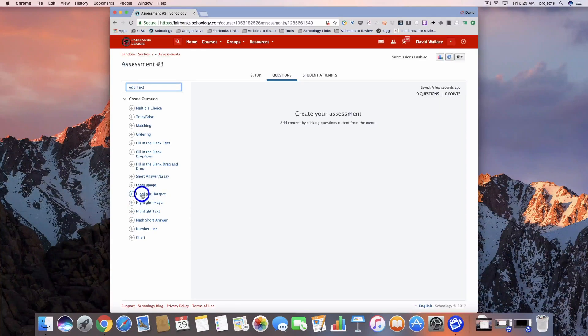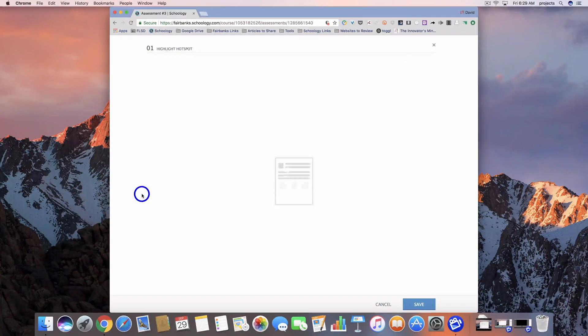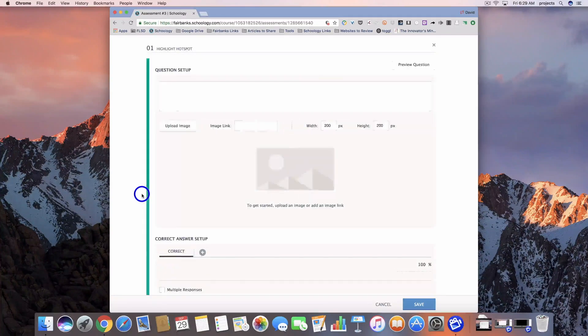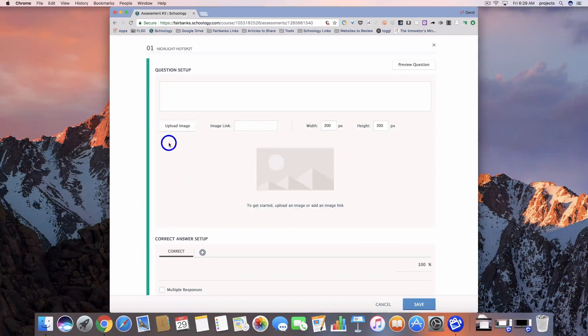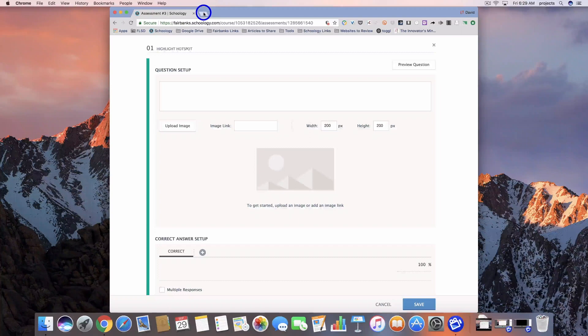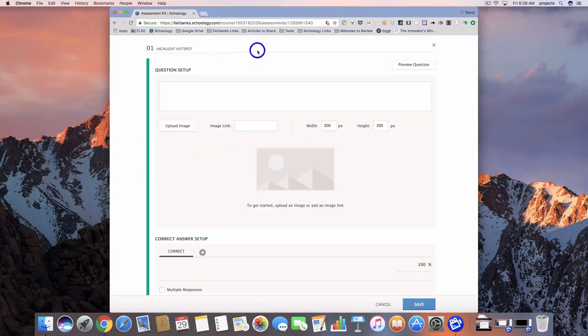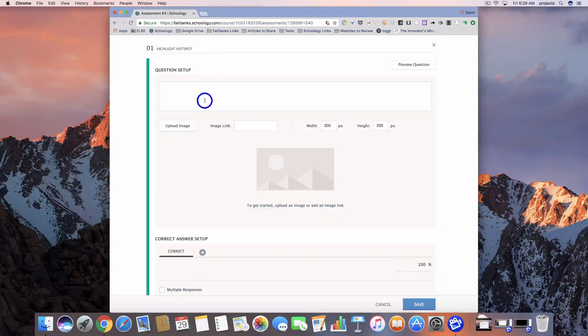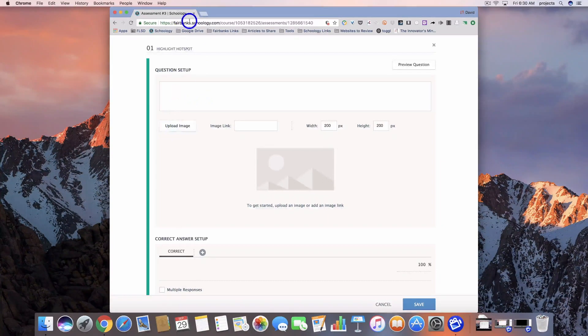Let's go ahead and do the highlight hotspot first. These are going to require you to have an image to upload. Schoology is highly recommending that you download the image instead of using a link. We would download the image that we want to use and then upload it back into the assessment, and I'll show you how to do that.